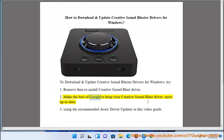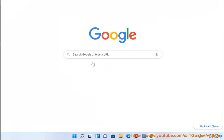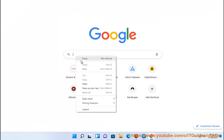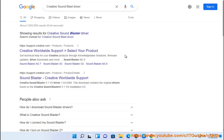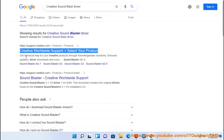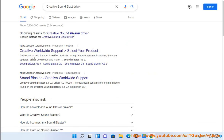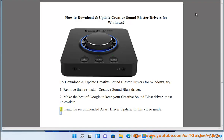Method 2: Make the best of Google to keep your Creative Sound Blaster Driver most up-to-date. Method 3: Using the recommended Avast Driver Updater, as shown in this video guide.